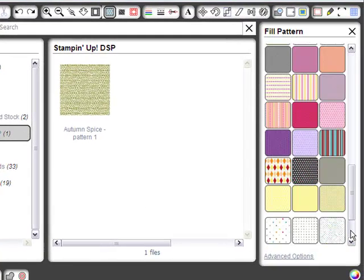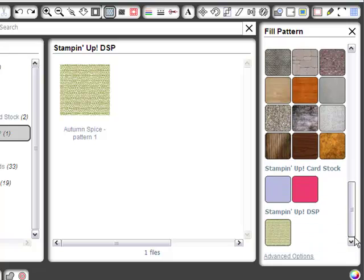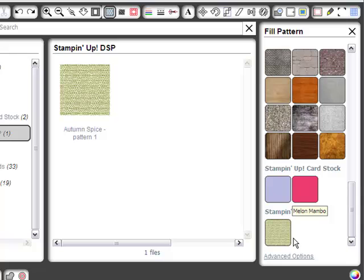And then if you go over here to your Fill Patterns, the very bottom, what do we have? We have our Cardstock and we have our Stampin' Up DSP. Isn't that awesome?